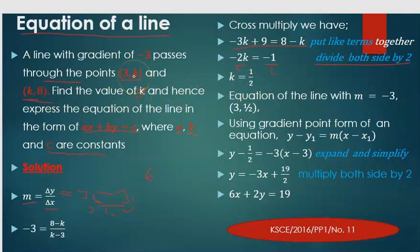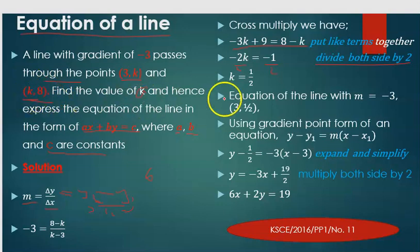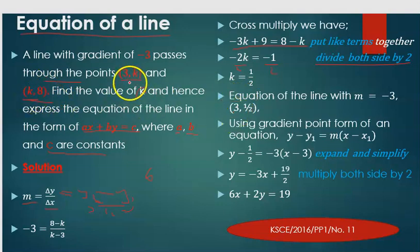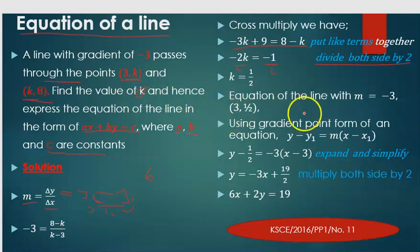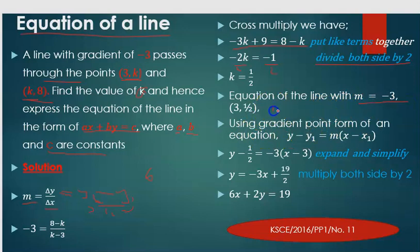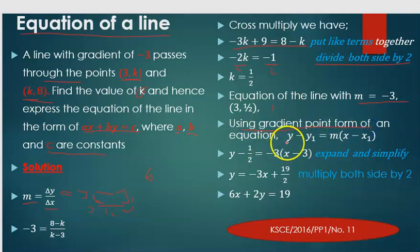So the coordinates become (3, 1/2) and (1/2, 8). We have found the value of k. Now we take one of the coordinates — I've chosen (3, 1/2) — along with the given gradient, and an arbitrary point (x, y), to use the point-gradient form of the equation.